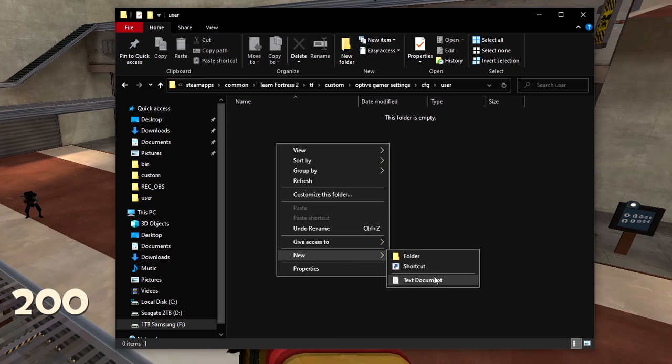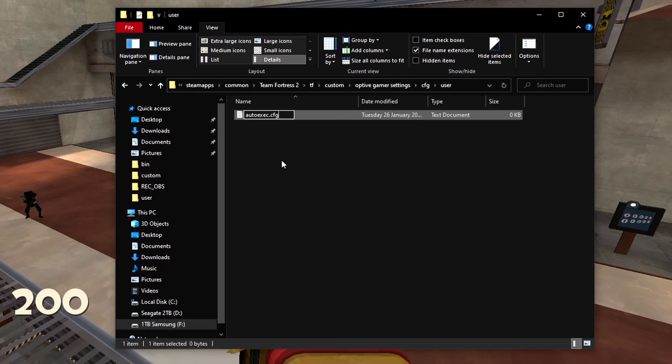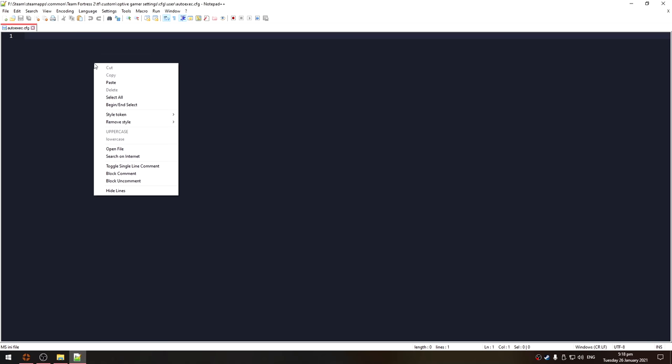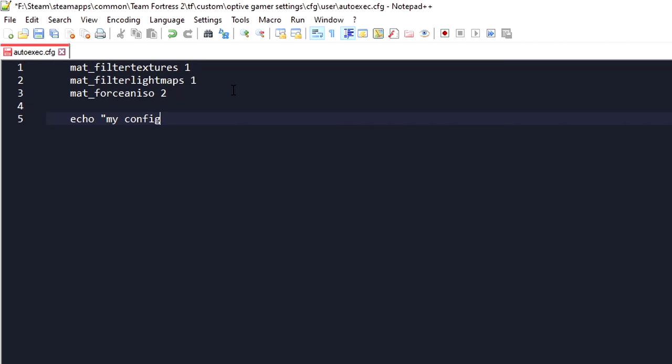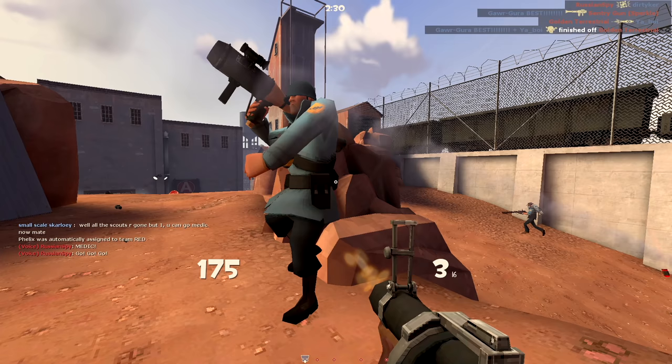In user make a text file called autoexec. You need to enable file extensions and change it to a dot cfg, otherwise it won't work. Open it with a text editor and you can put game commands in here, one command on each line. It's also helpful to put echo quotes my config run down the bottom of the file. This will leave a message in console if it's applying to your game. Don't forget to save the file after you edit it.